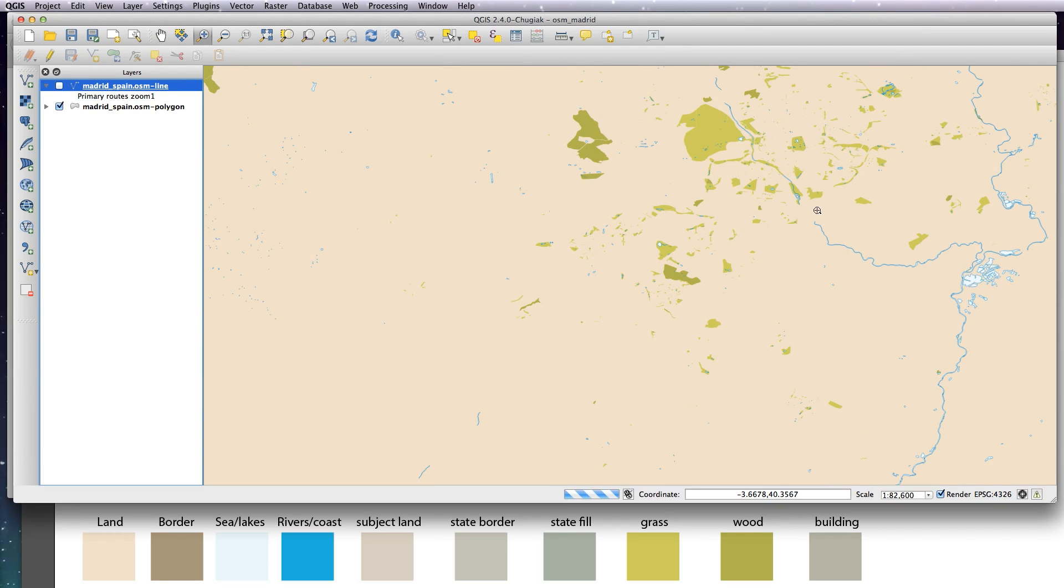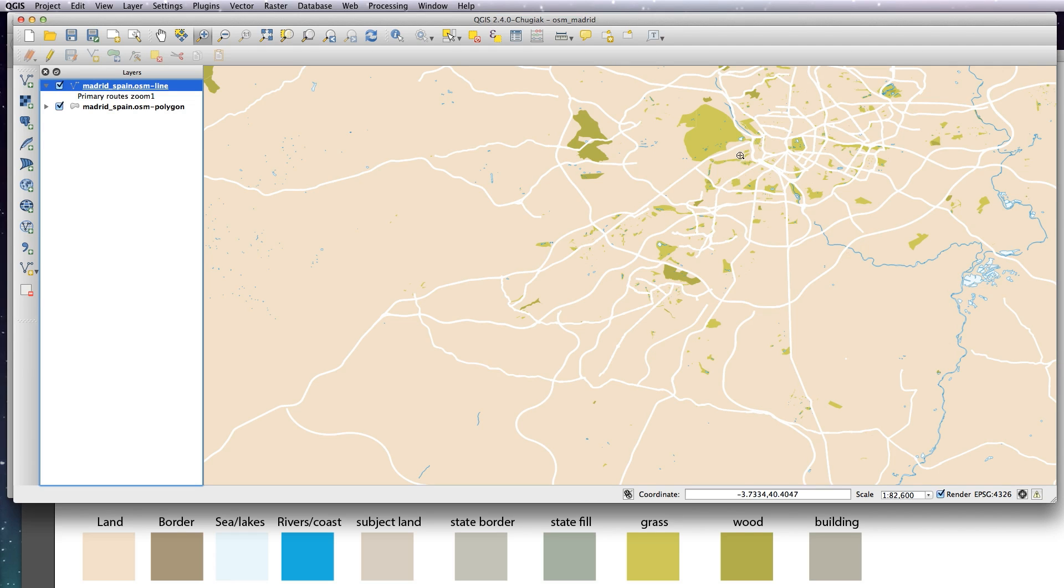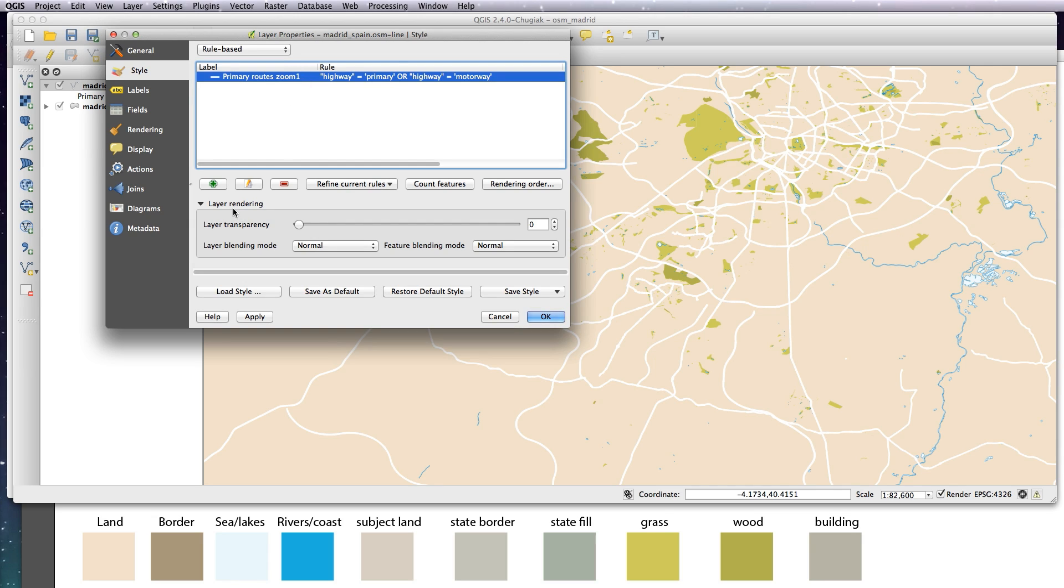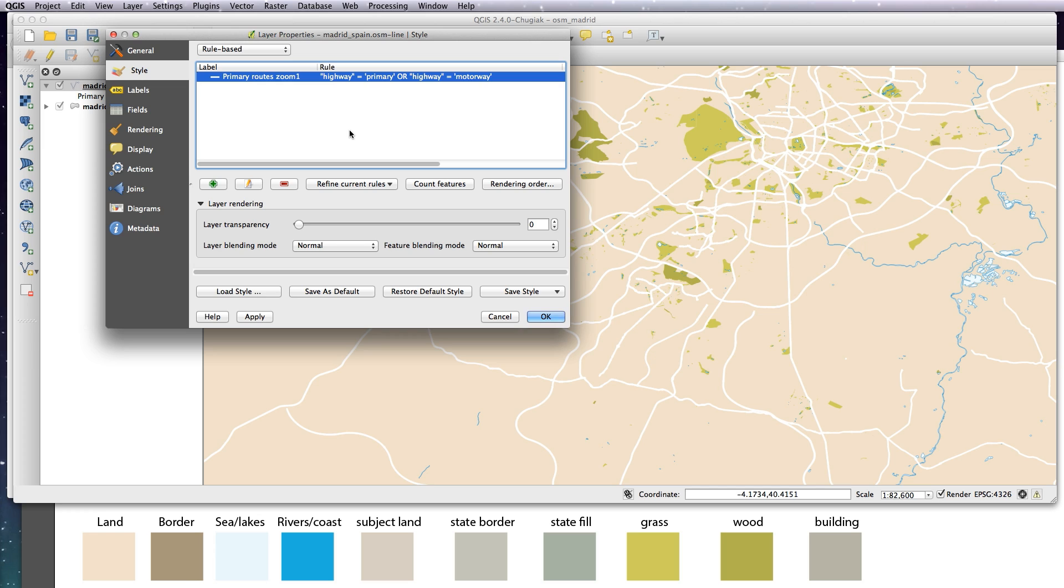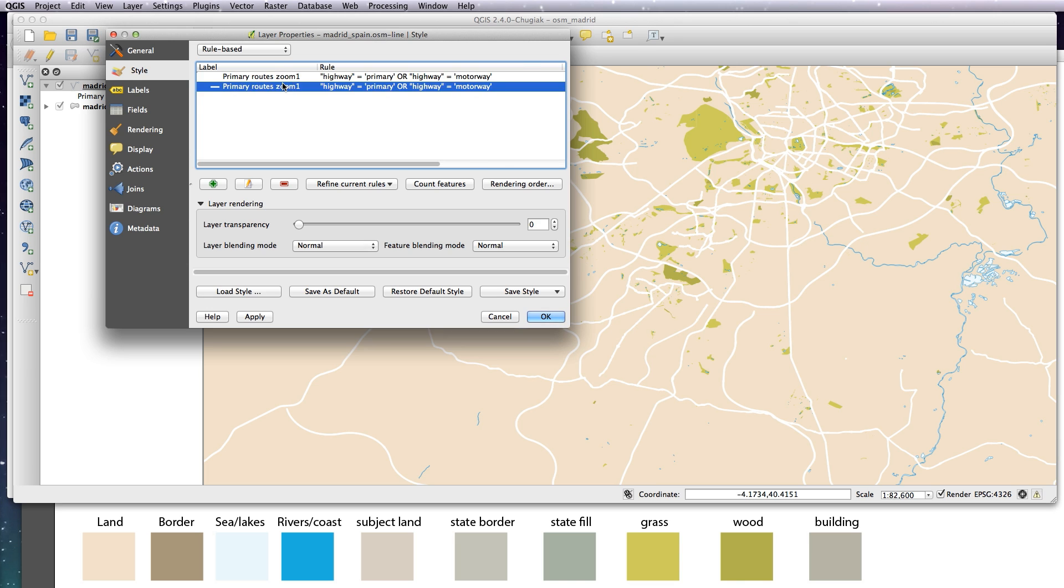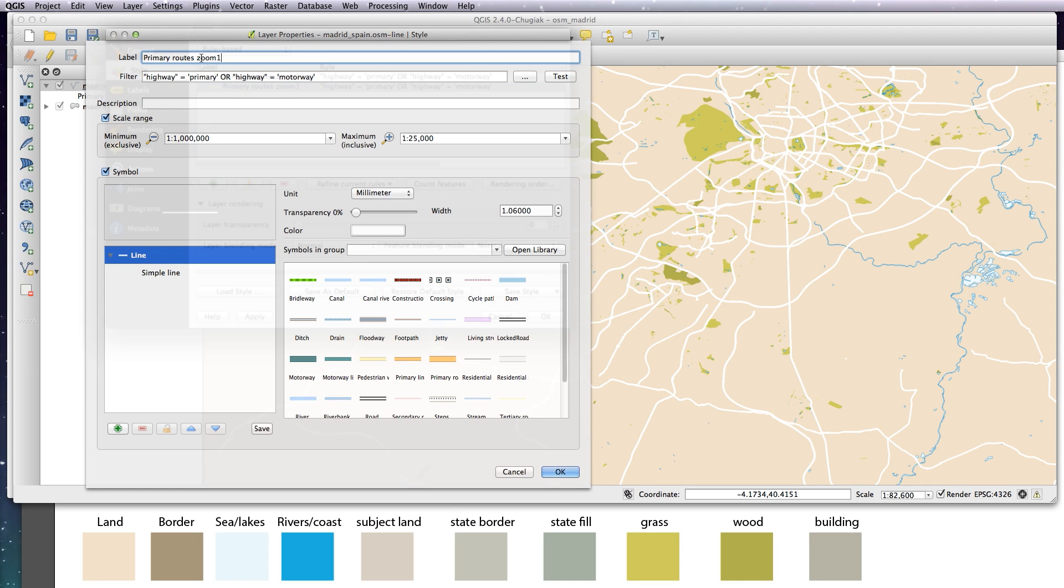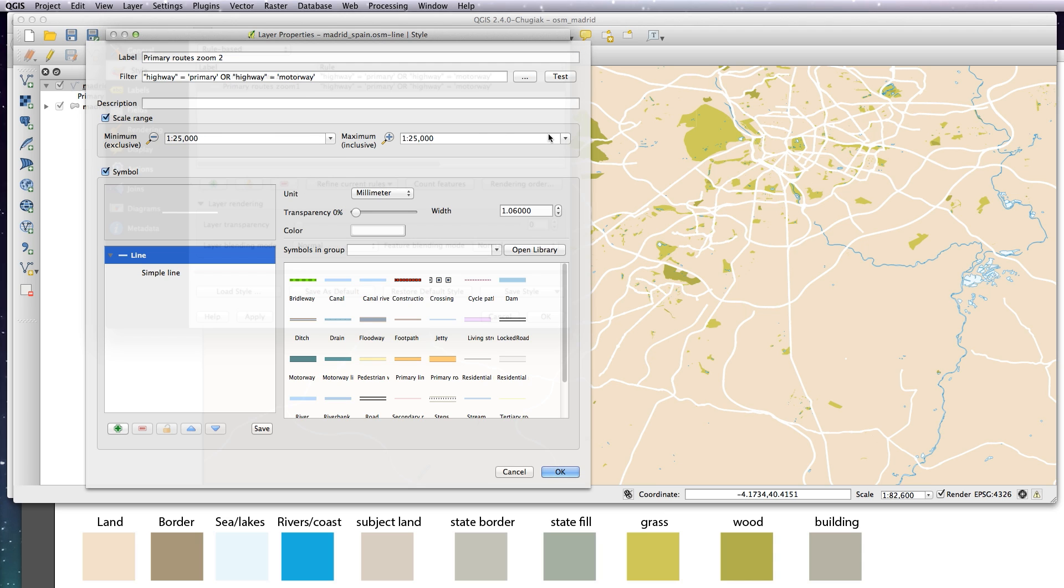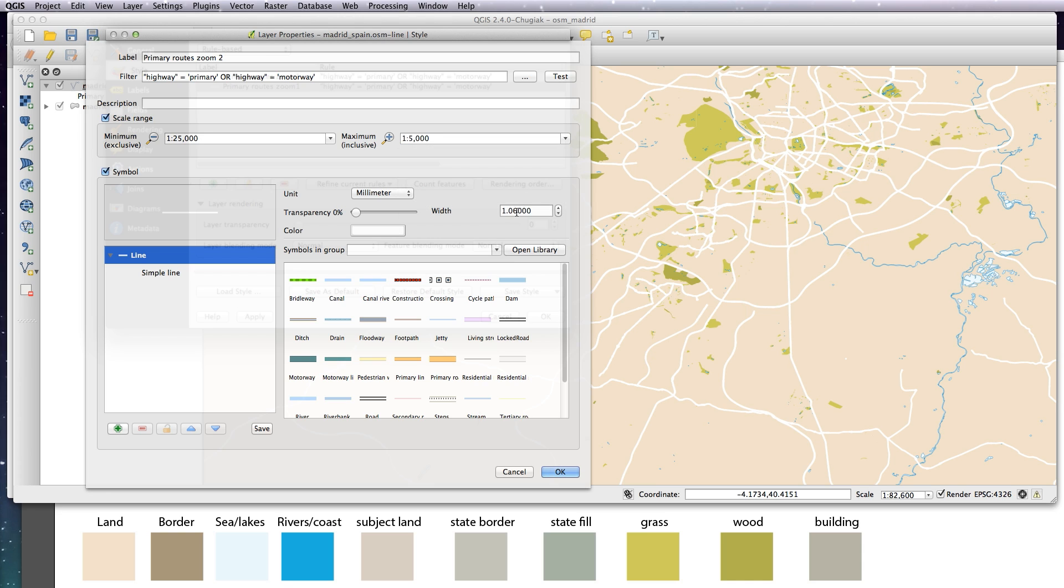Now that's done at zoom level one. So I want to do a zoom level two. Instead of having to type all this out again, you can just copy it - just click on it, copy it, and paste it. Command C, command V. Now I'm going to change this to zoom level two. I'm going to change the zoom level from 25,000 at the top end down to 5,000 at the lower end, and I'm just going to change the line thickness to two millimeters. Between 25 and 5,000, I'm going to have the lines thicker.